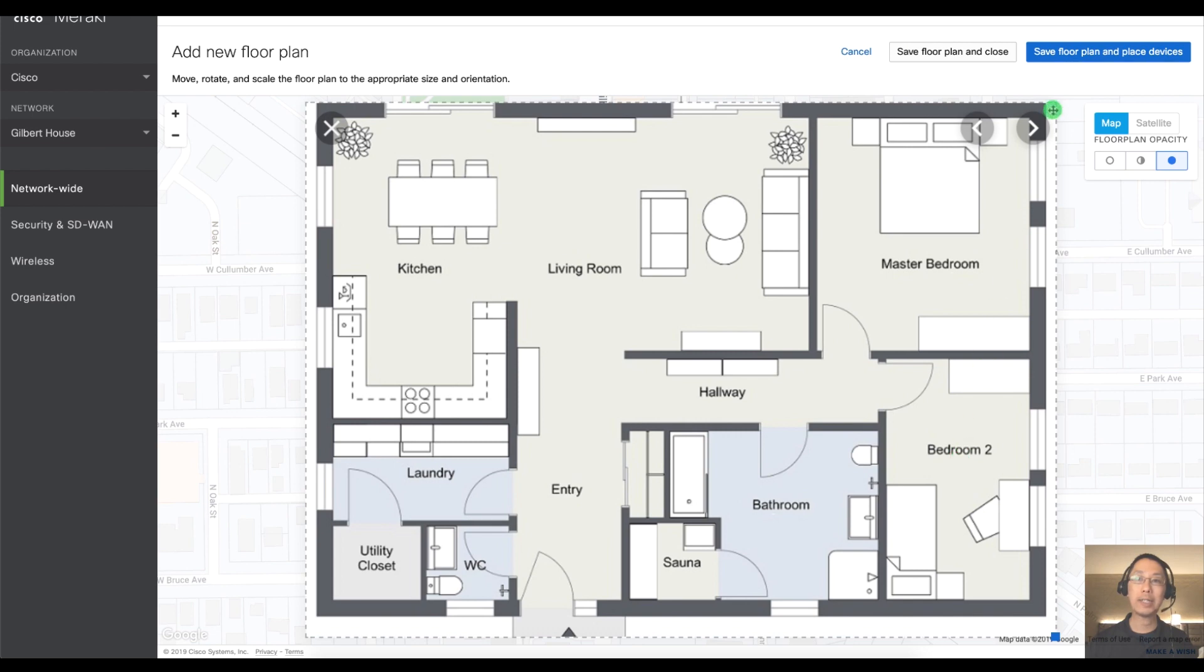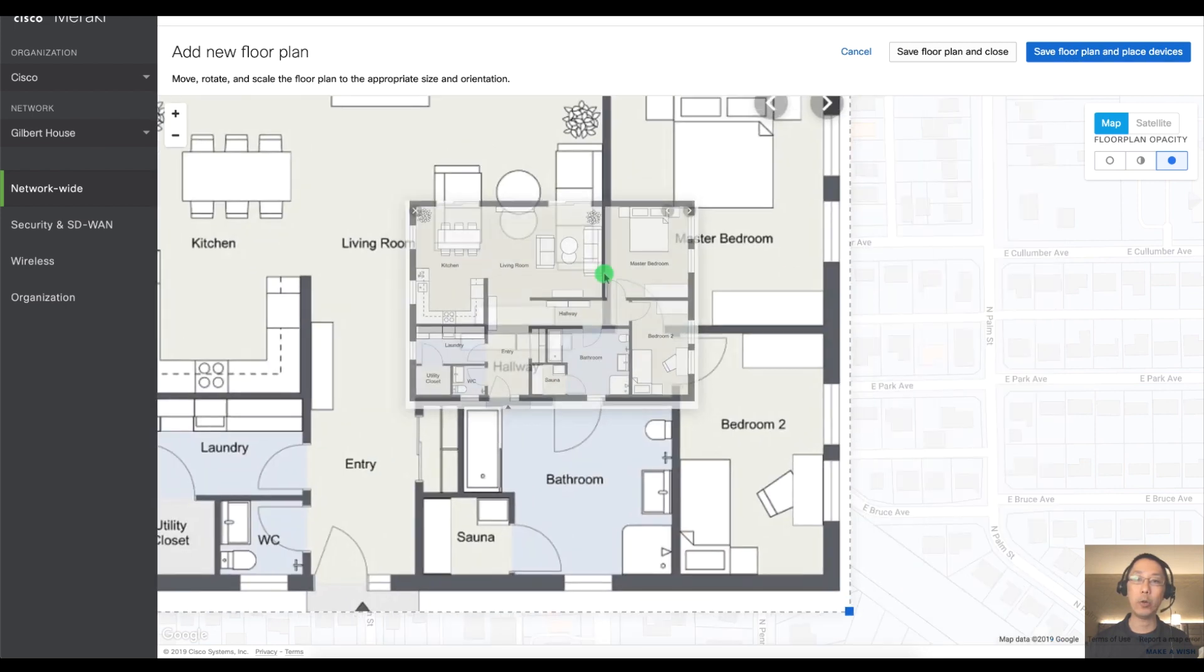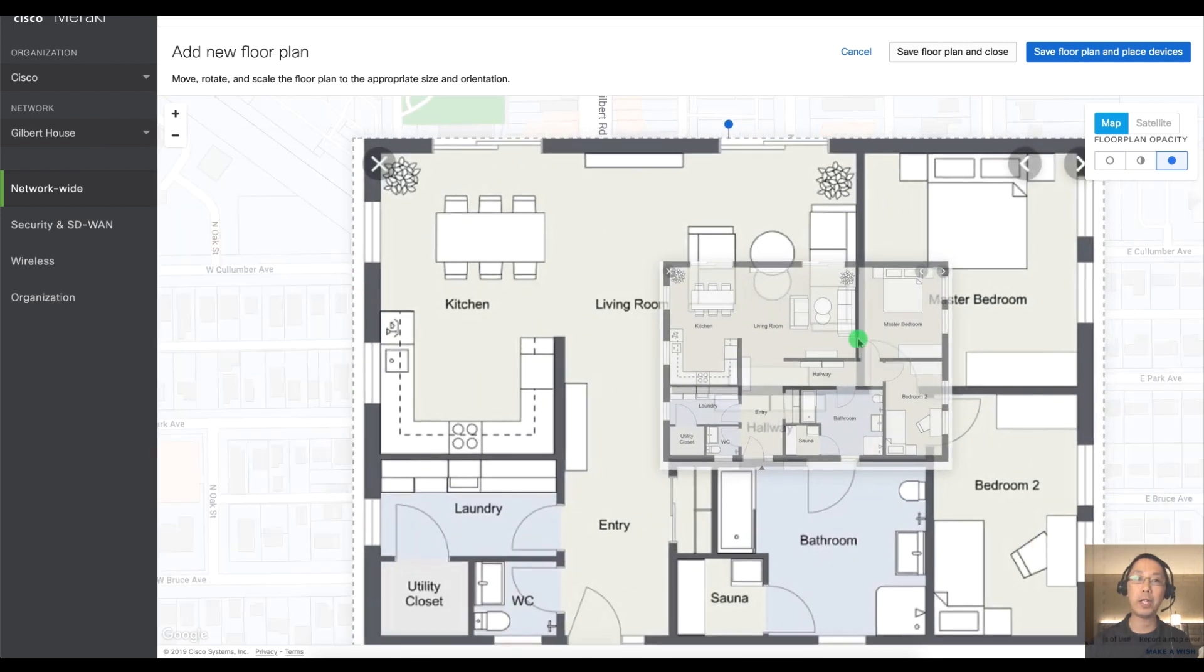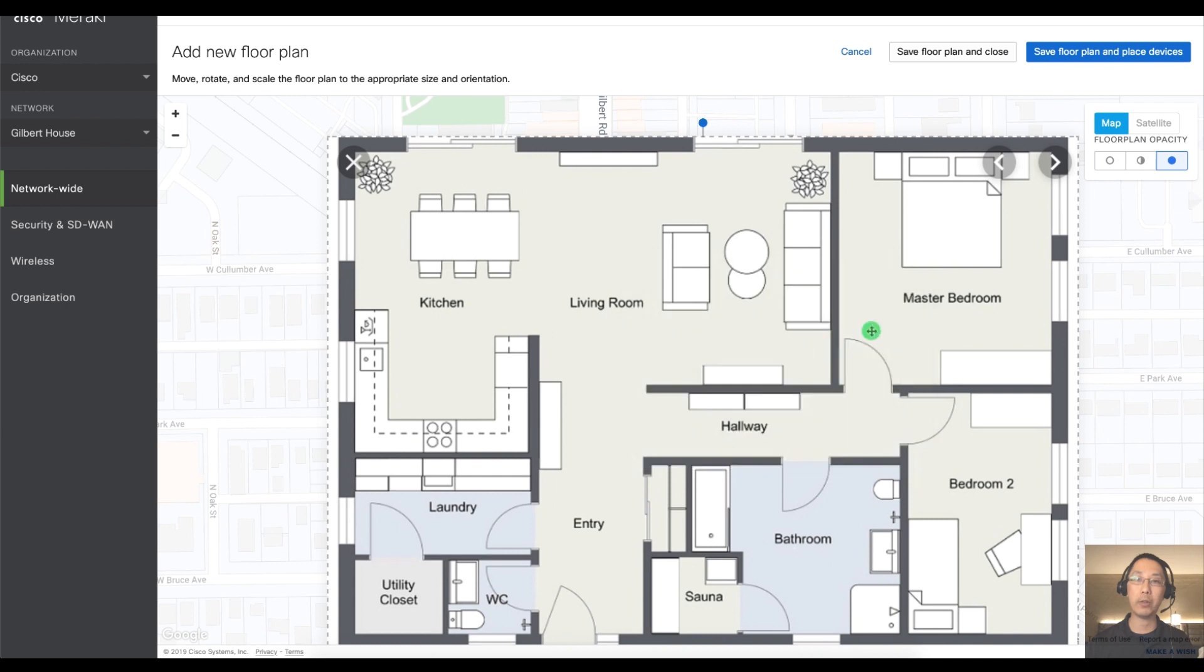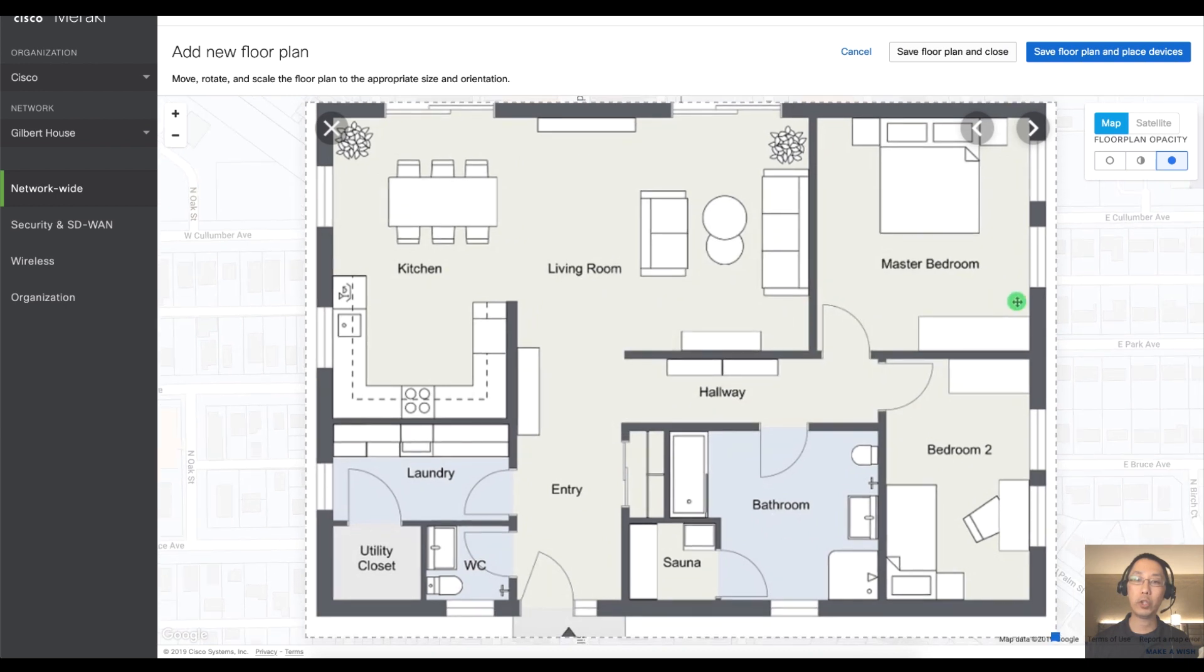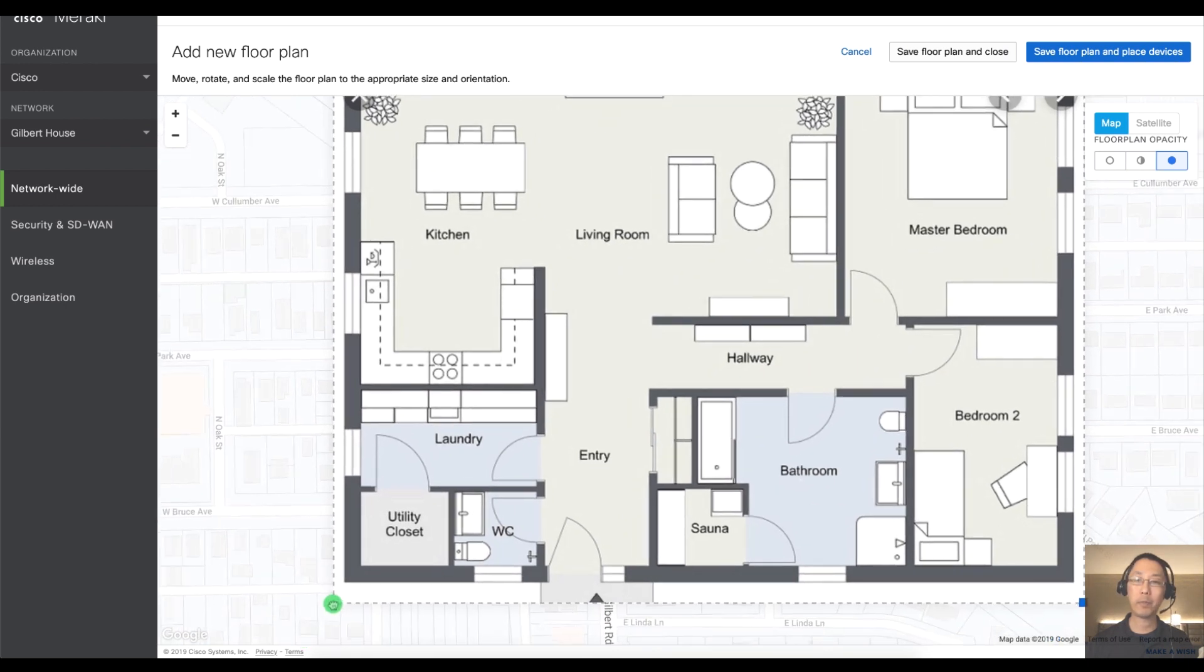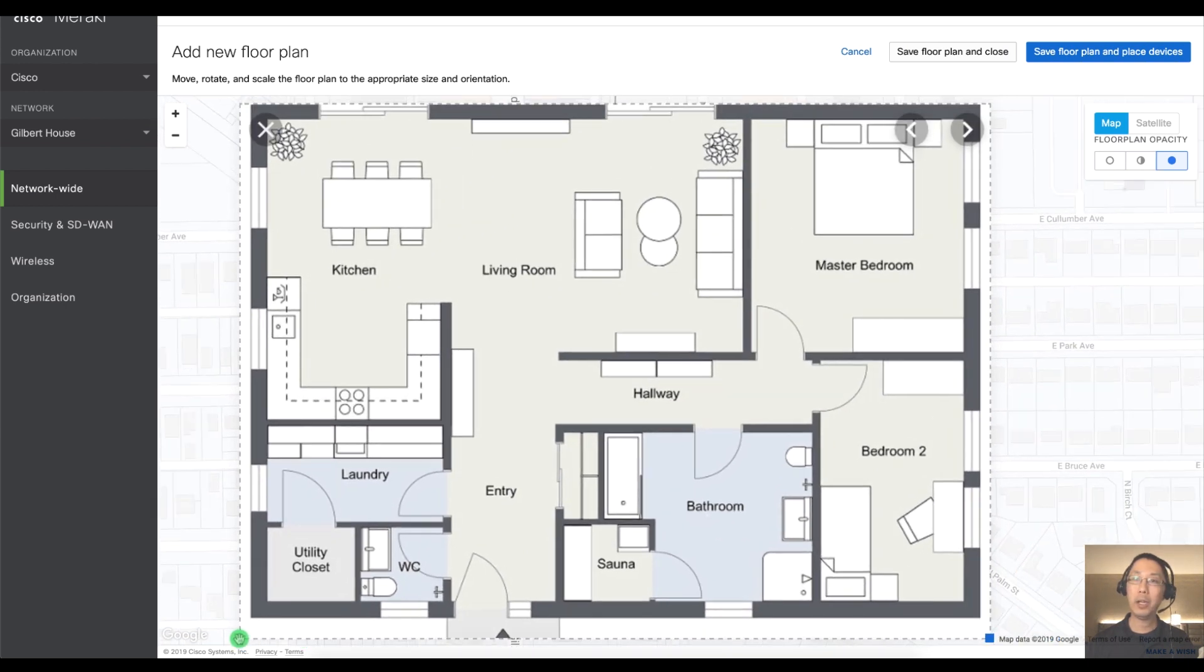And then I can scale it as needed or move things around, which is pretty awesome. But for now, I'm going to save the floor plan and place devices.